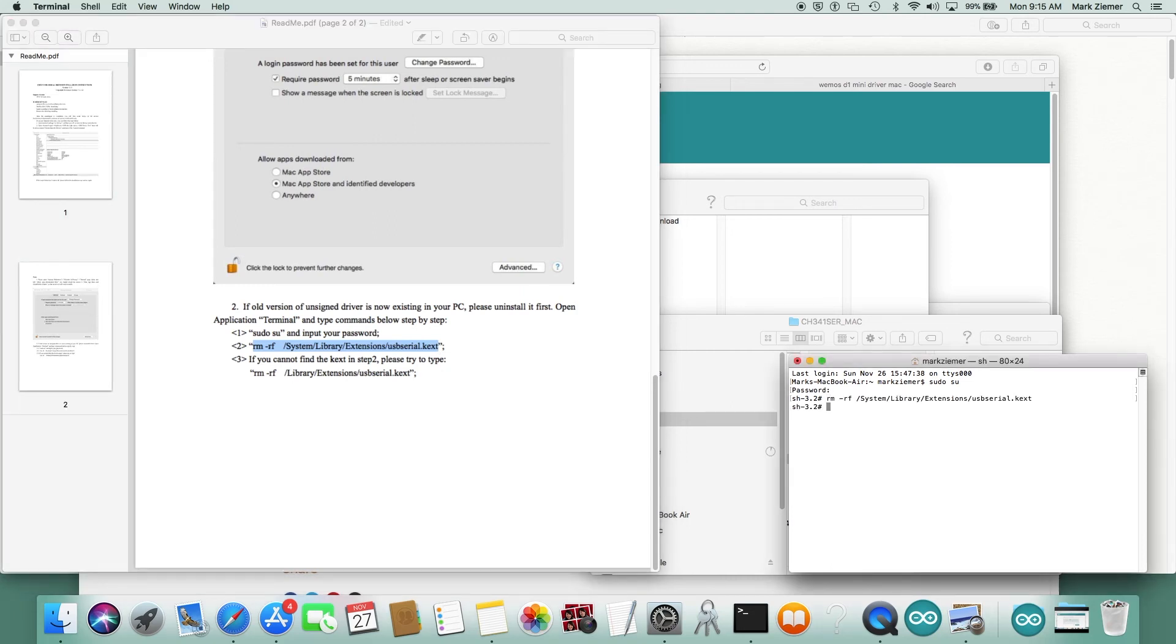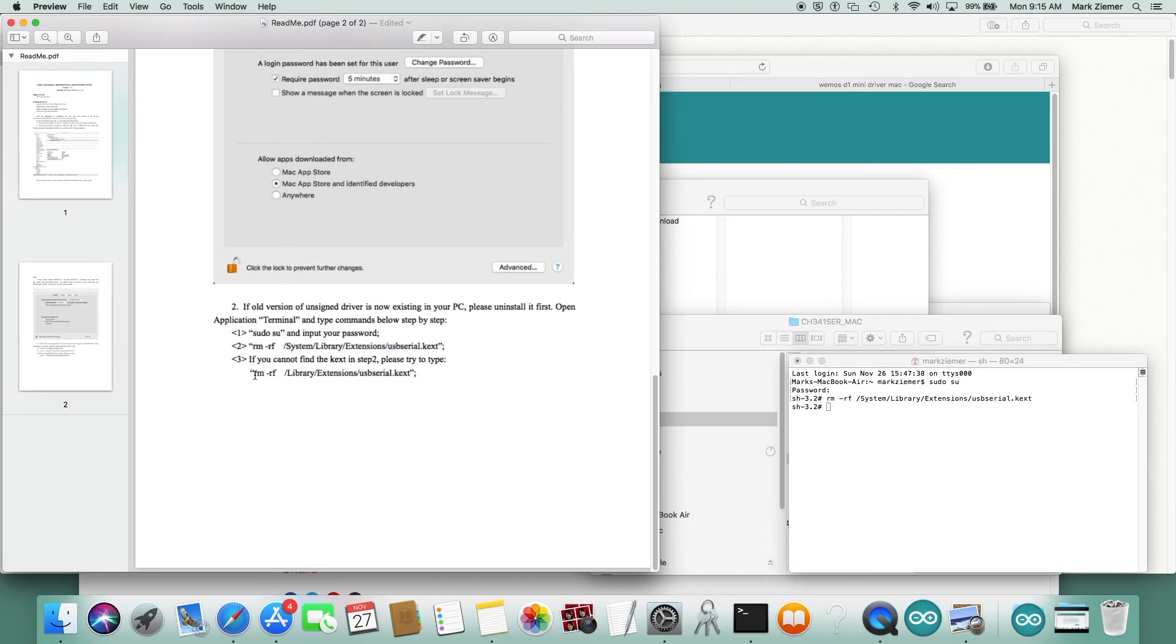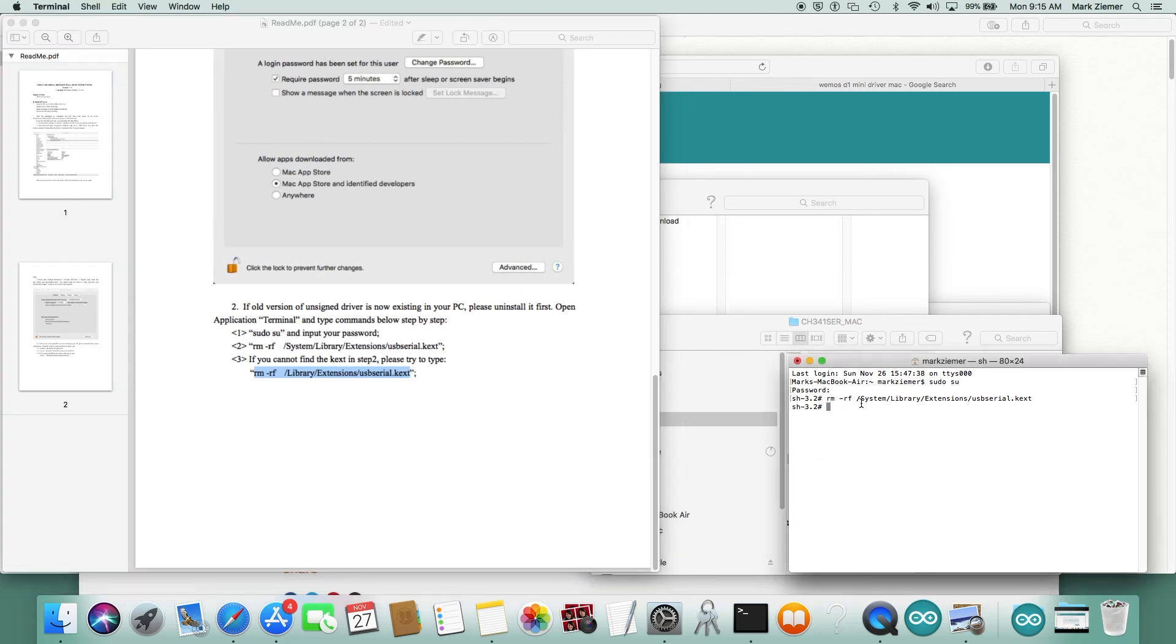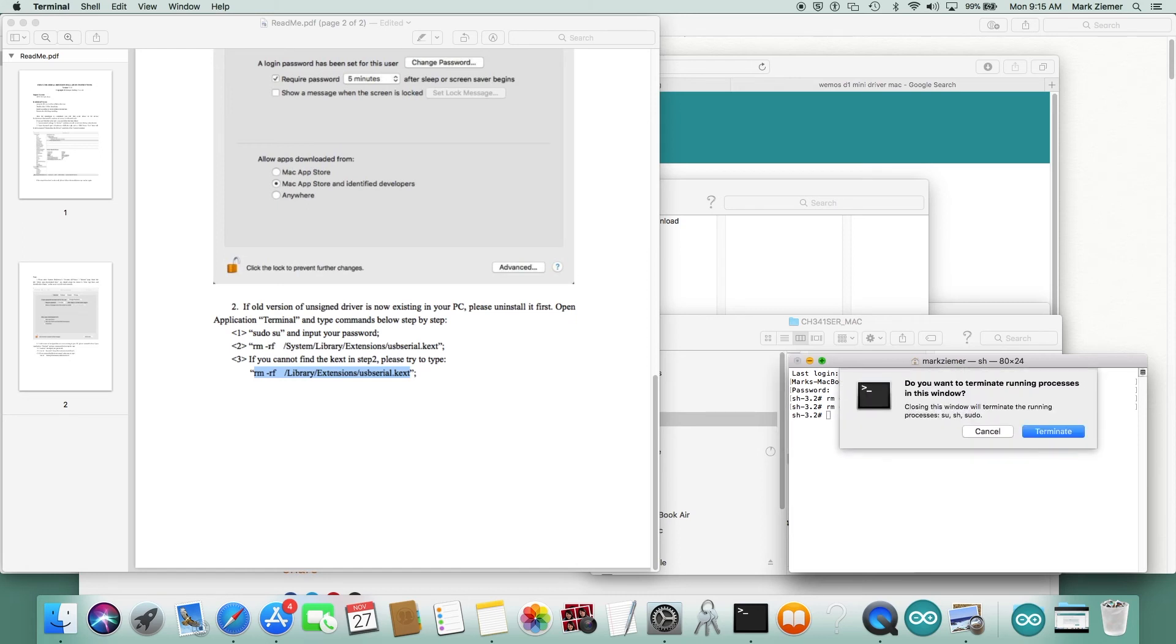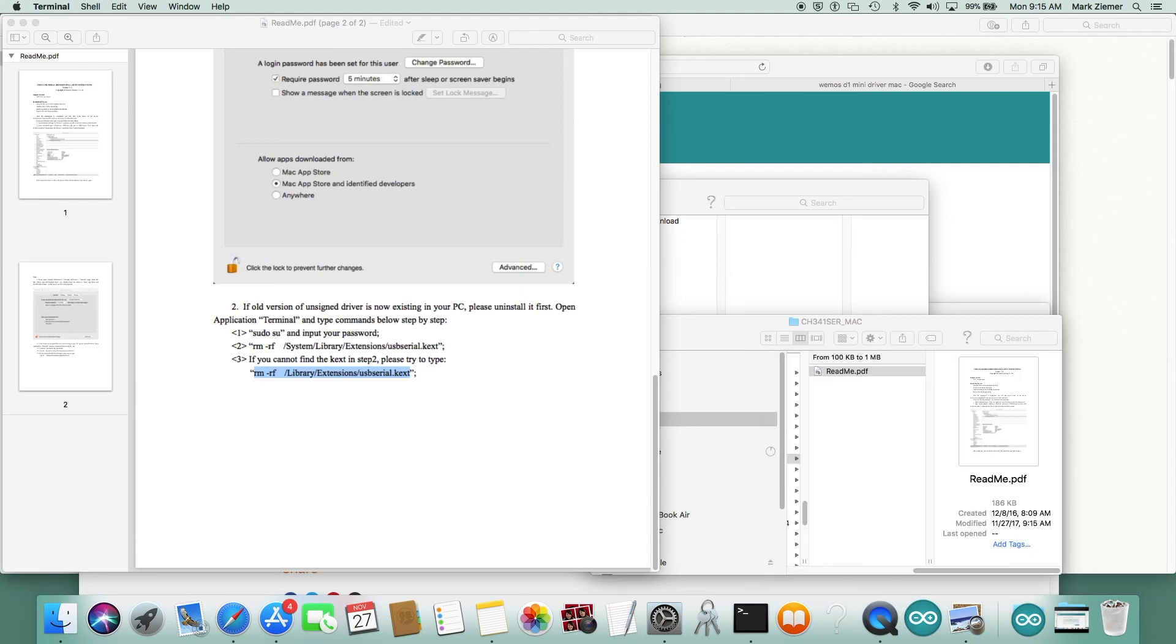If you're not in super user mode, that second step will definitely blow a whole lot of errors out. So there we are, we've uninstalled. The next step would be to go through a reboot just for safety.